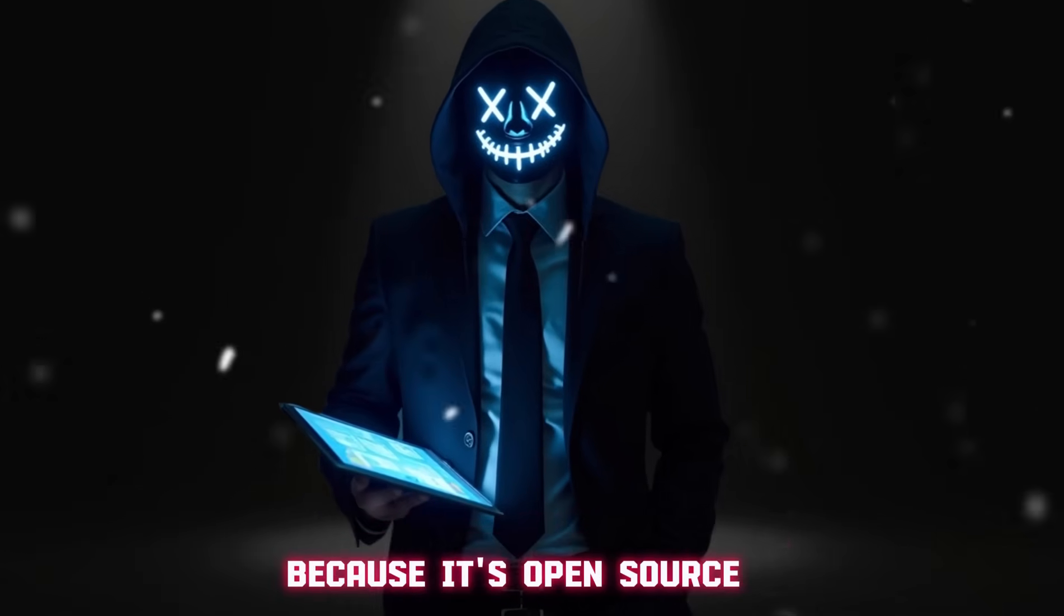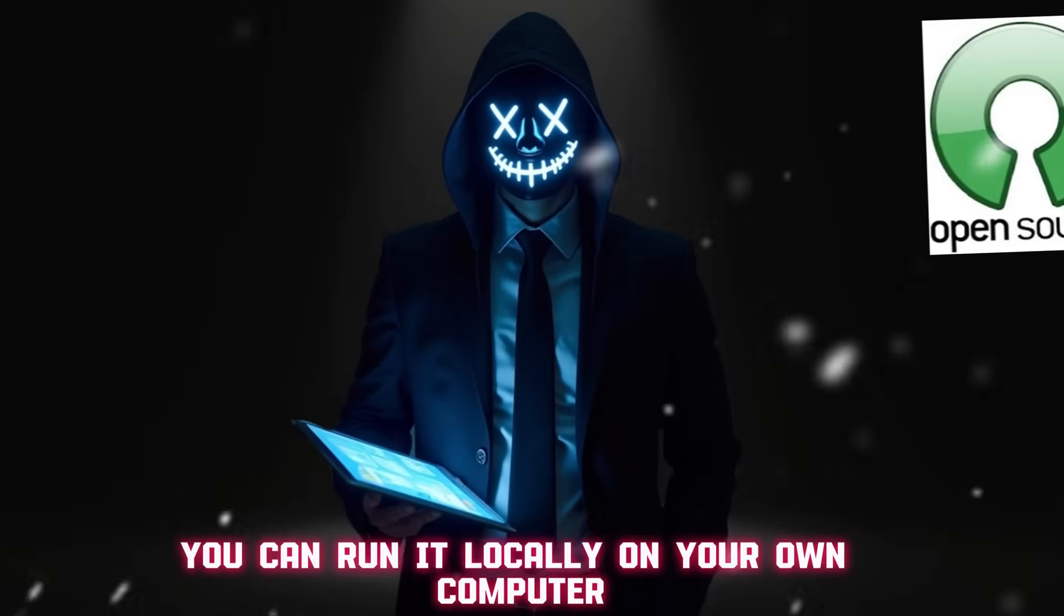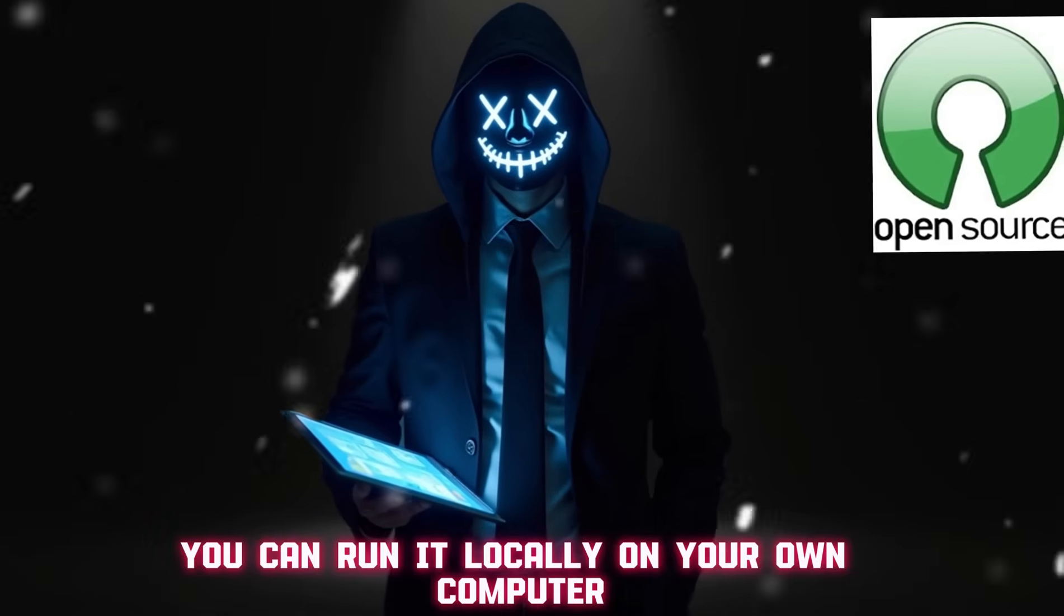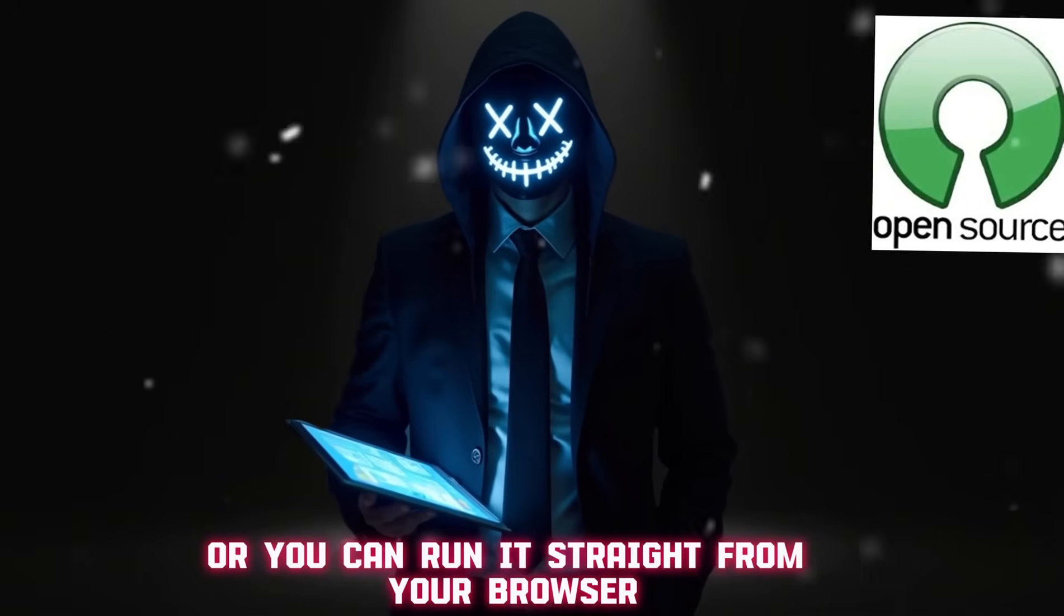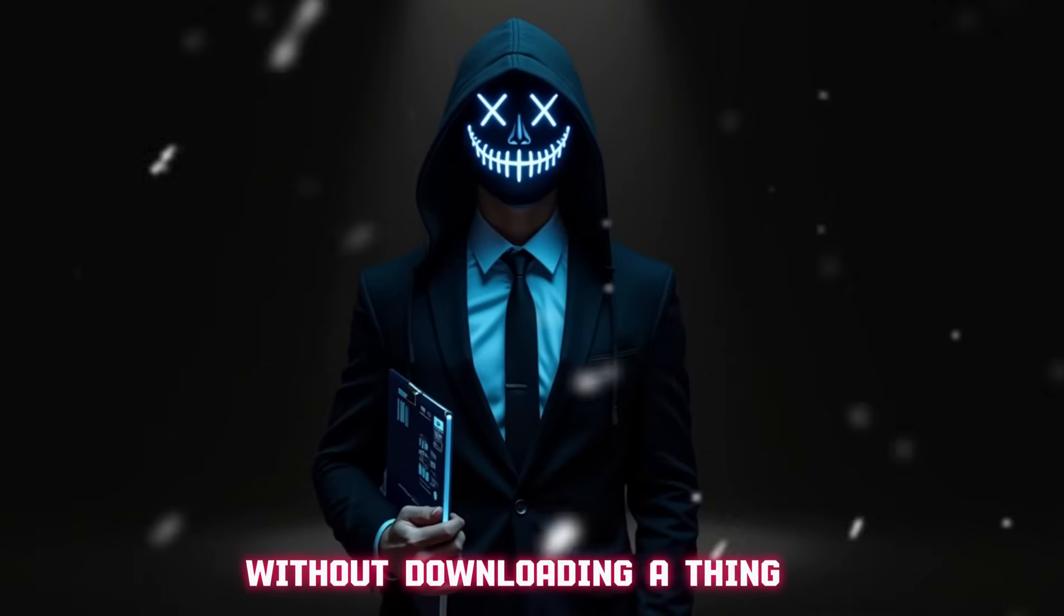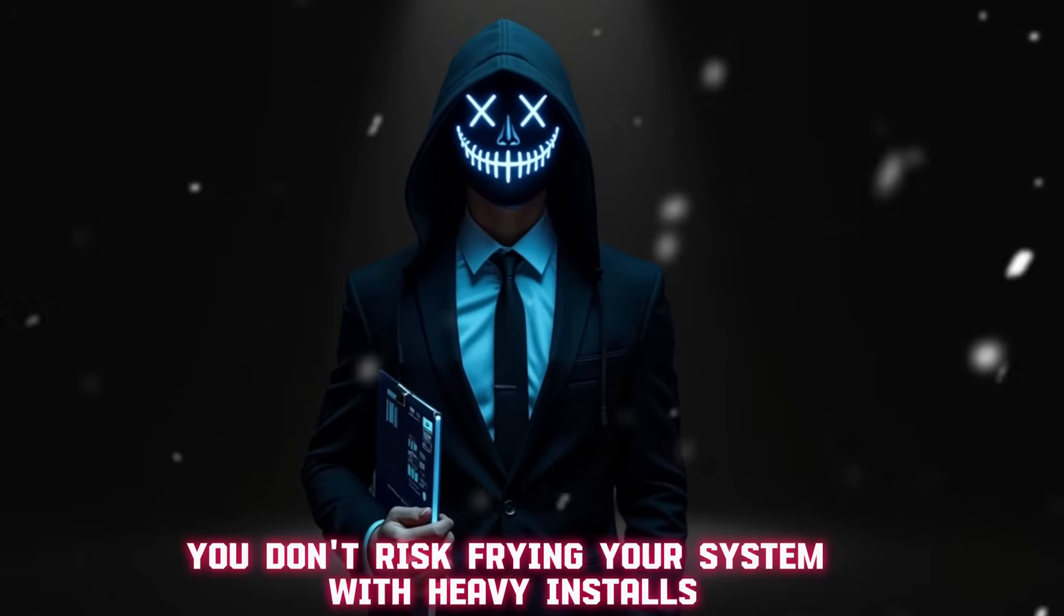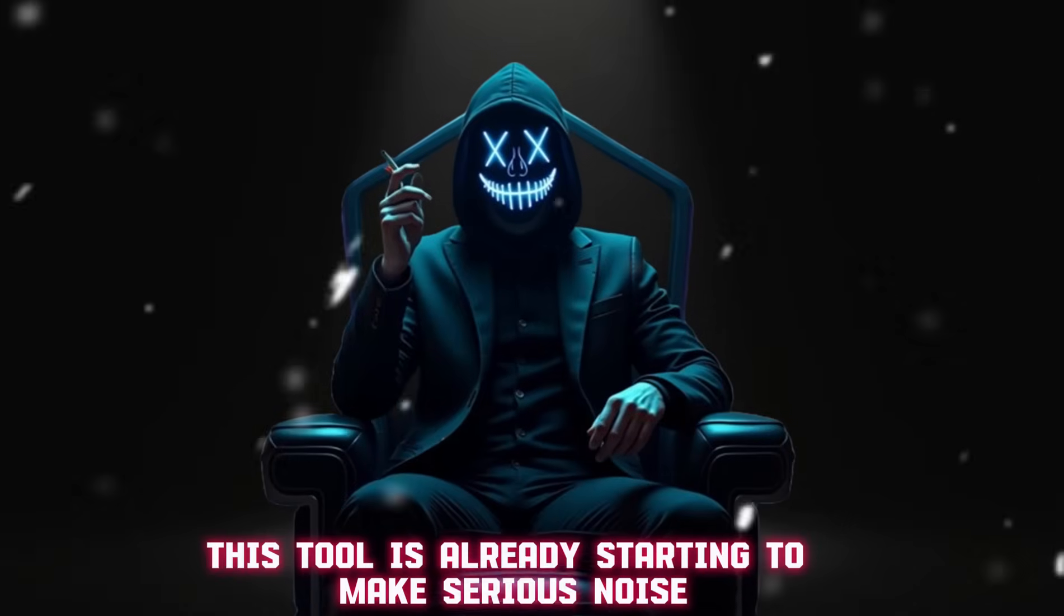Now here's where it gets even crazier. Because it's open source, you can run it locally on your own computer, or you can run it straight from your browser without downloading a thing. That way you don't risk frying your system with heavy installs. And yes, you can even run it on your phone.